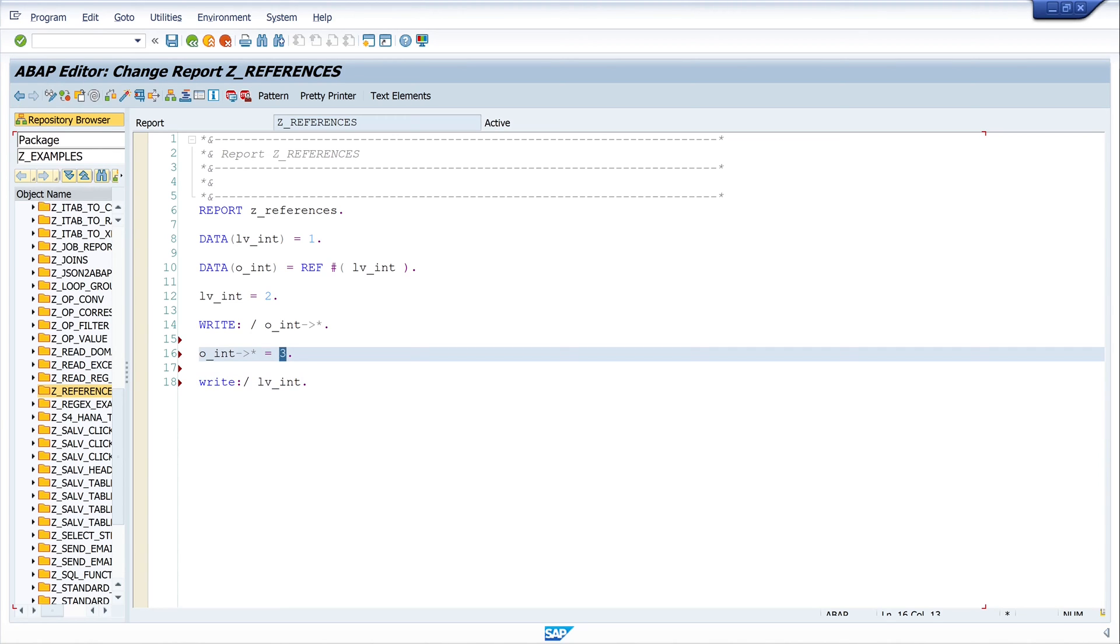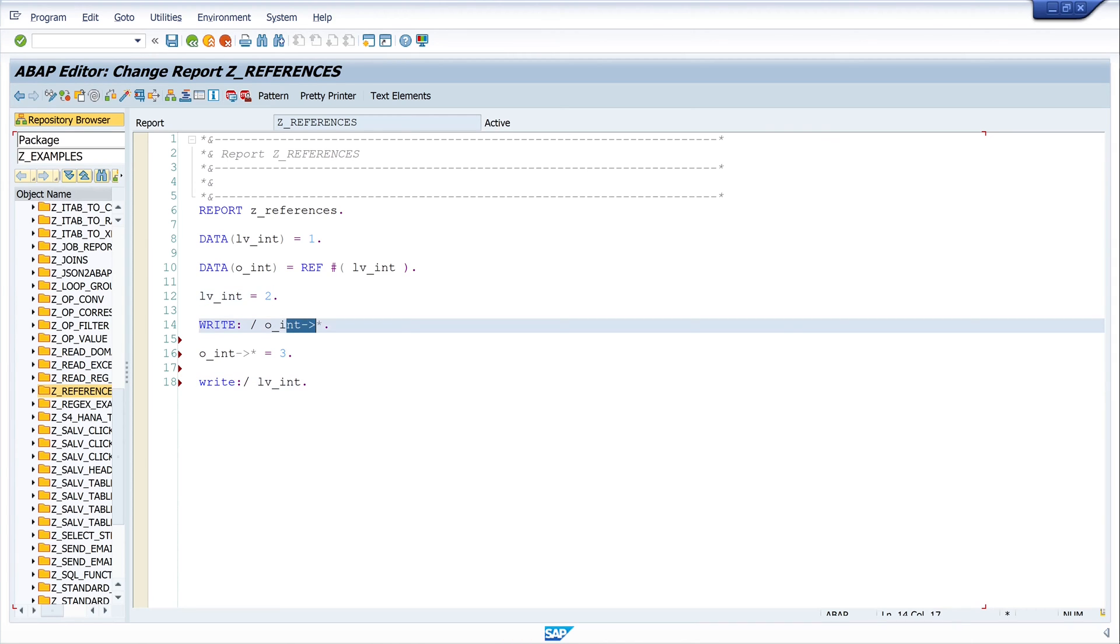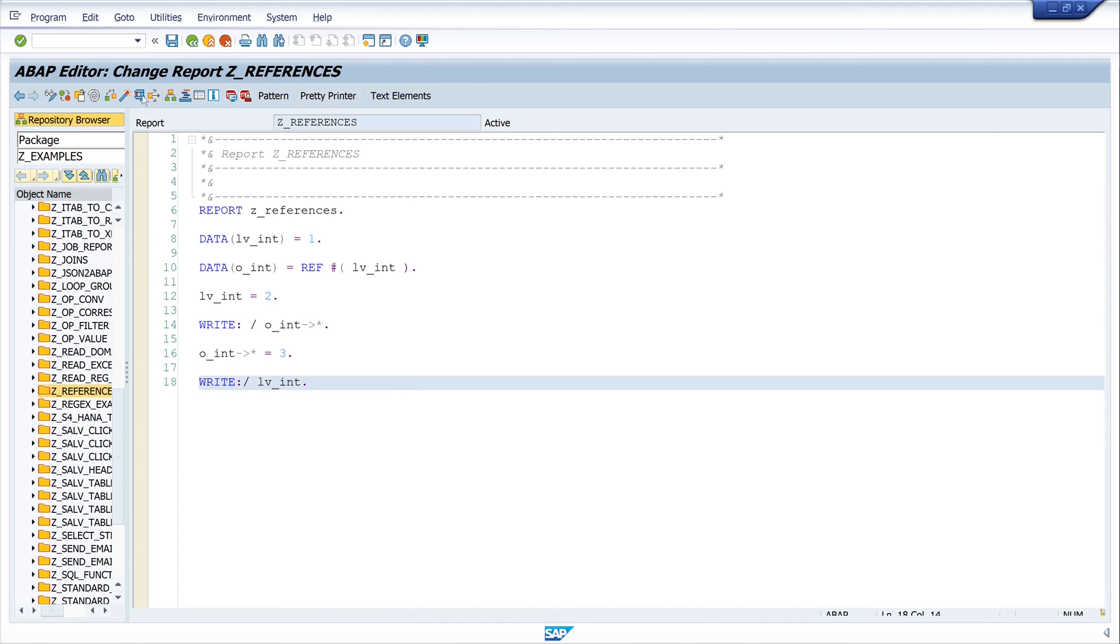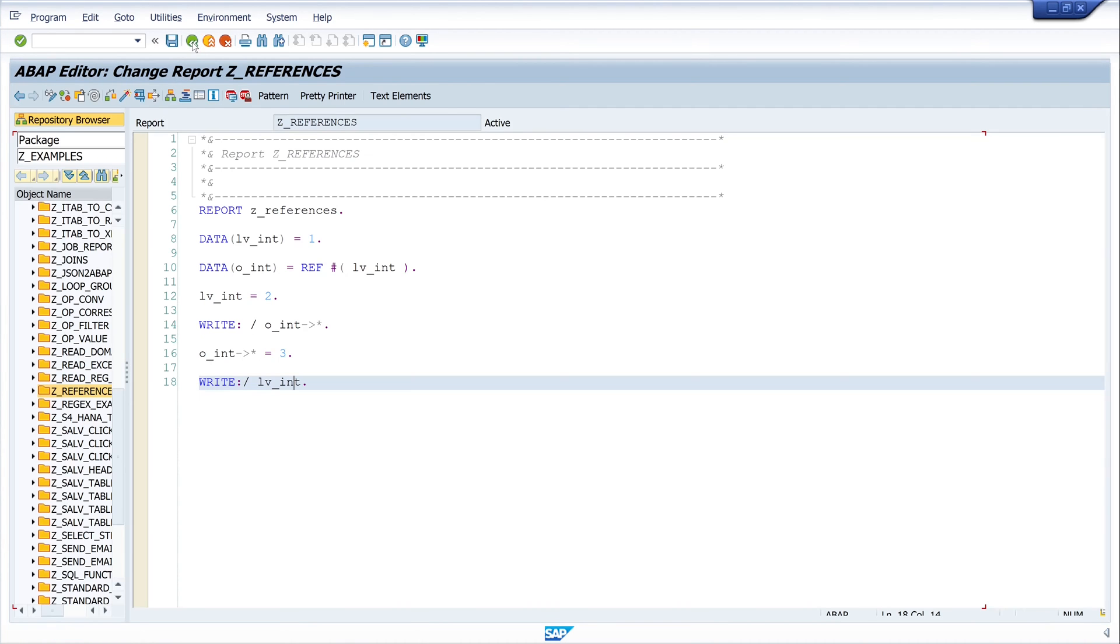So now we have set a new value with the reference. So the output should be two and three. Pretty print and activate, let's run the code. And we see output is two and three.